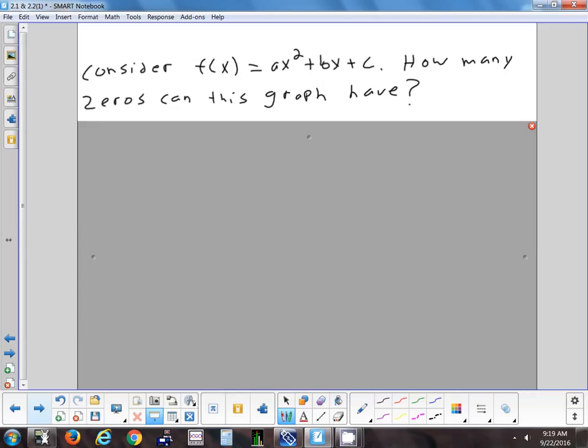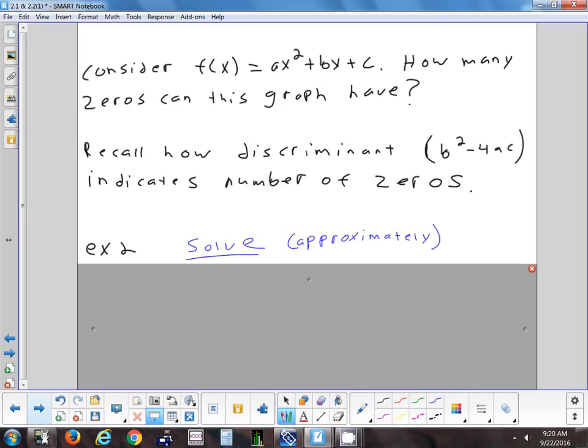One step up from linear is a quadratic. How many times can a quadratic cross the x-axis? It could cross up to 2 times, it could cross just once — come down, touch it, and go back — or zero times. The discriminant, which we talked about at the end of yesterday's lesson, tells you how many roots you could have. If the discriminant is negative: no roots, no x-intercepts. If it's positive: two roots. If it comes out to zero: one root.